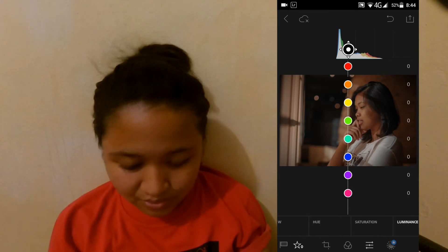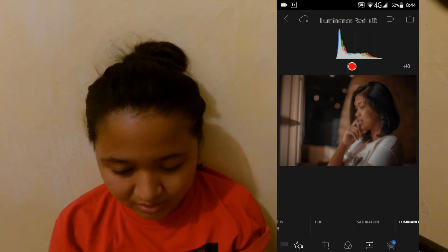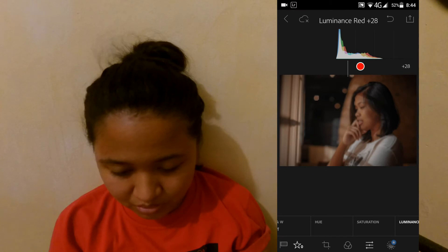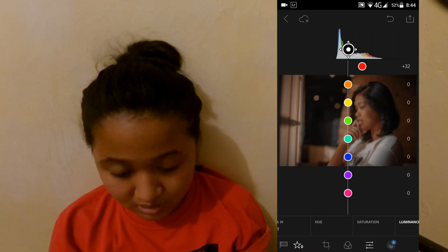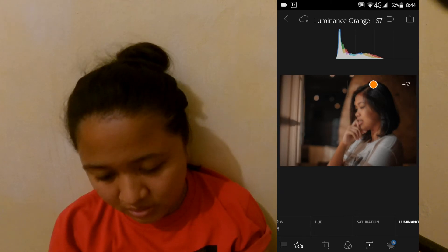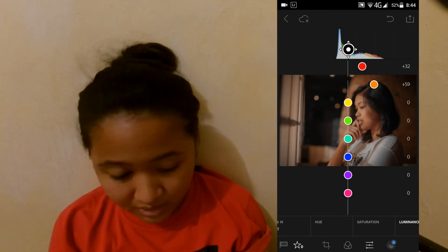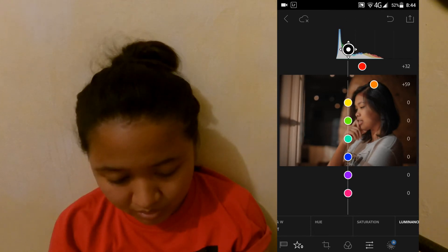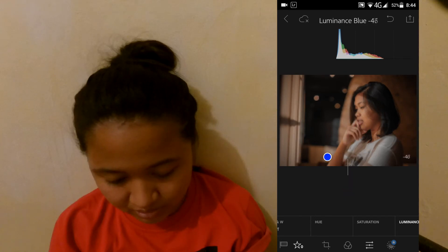Punta tayo sa luminance. Yung red is around plus 32, 33, mga ganon. Yan. Orange niya is around plus 58 or 59. Blue naman is nasa negative 40. Okay.